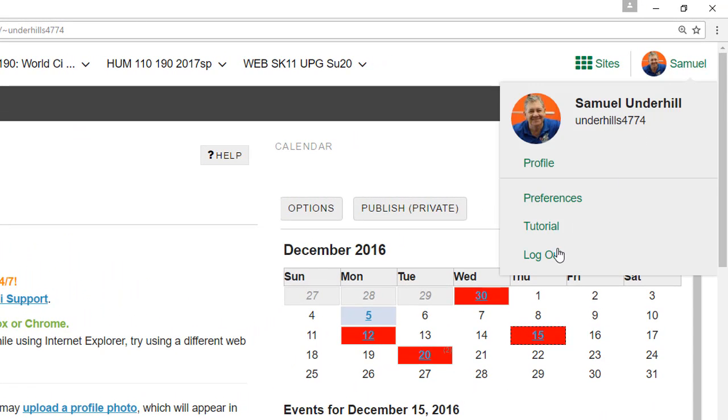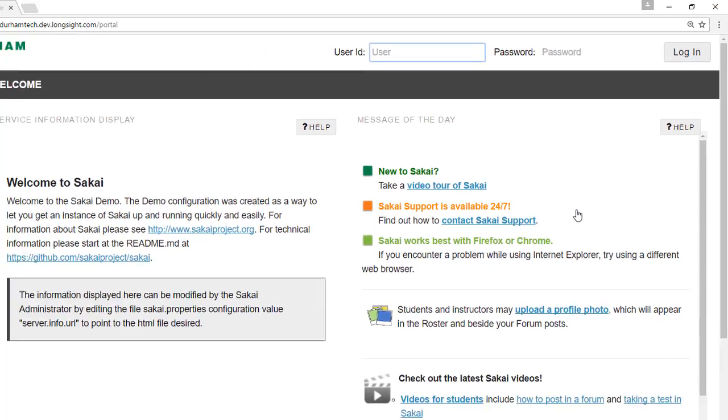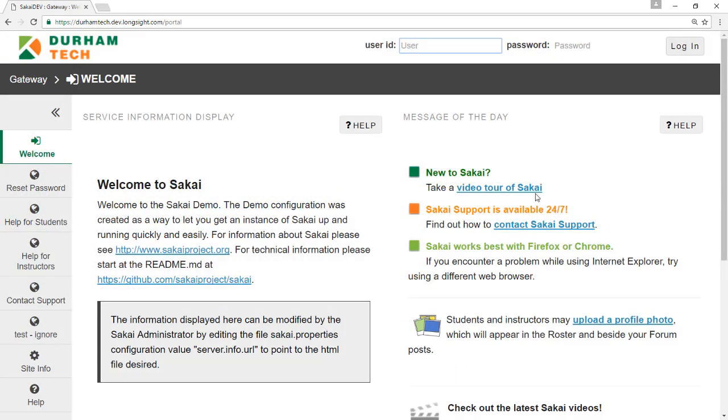click your account picture and select Log Out. If you'd like to learn more about Sakai 11, please visit the Help for Students page.